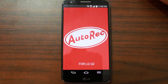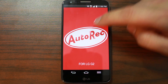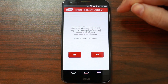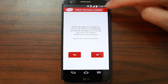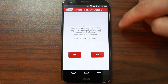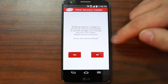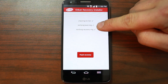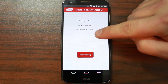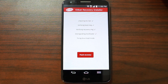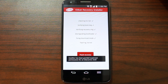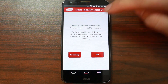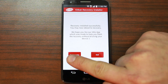Let's just try Auto Rec — there it goes. Modifying partitions is dangerous, that gives you a little warning here. KitKat recovery installer — take responsibility. Do you still want to continue? I say yes. Right here it's checking for lokey booting image, lockified recovery, flash recovery. Fixing download mode, flashing kernel, flashing recovery — boom, done. Recovery installed successfully, let's go to recovery.